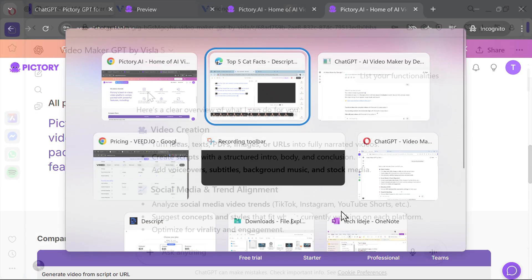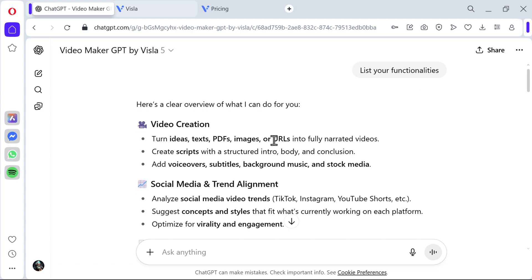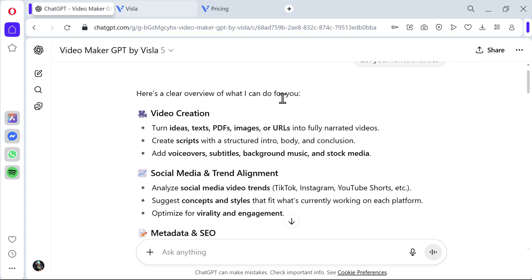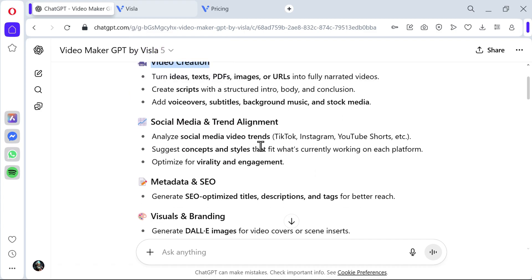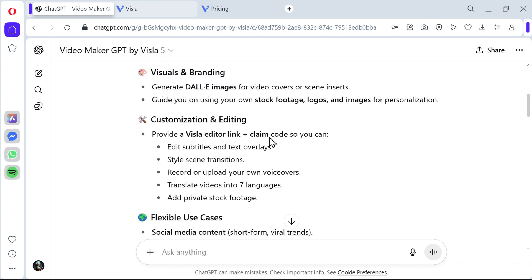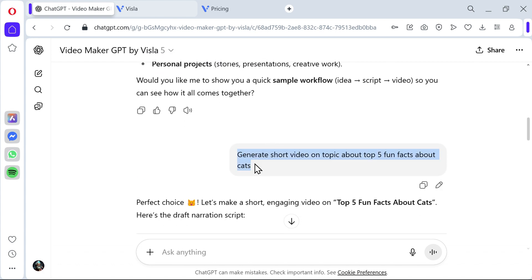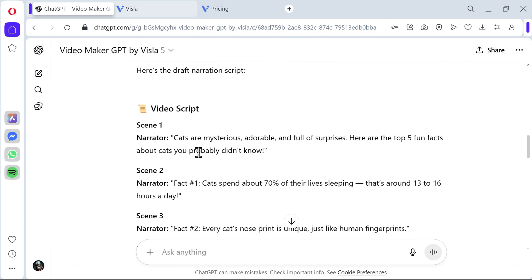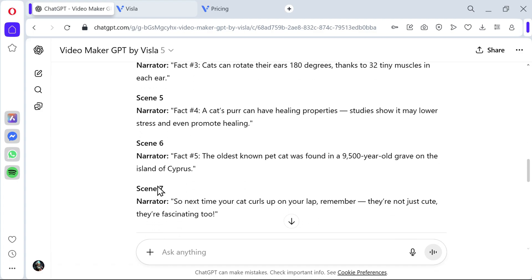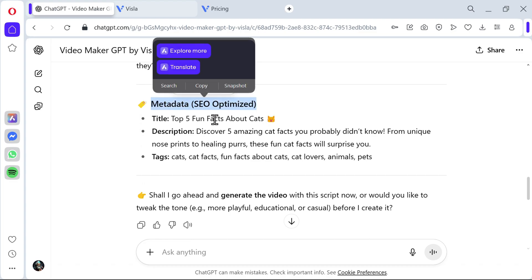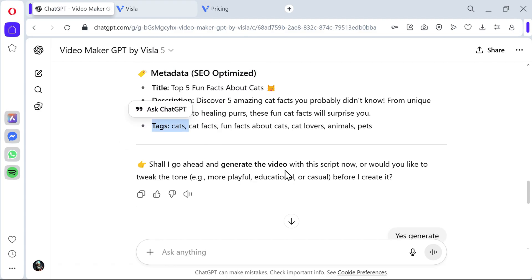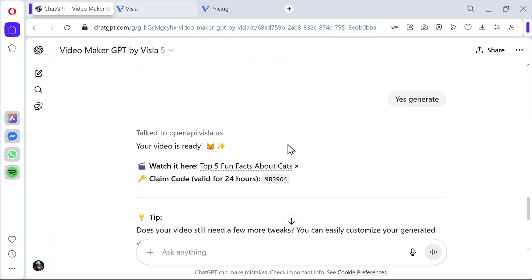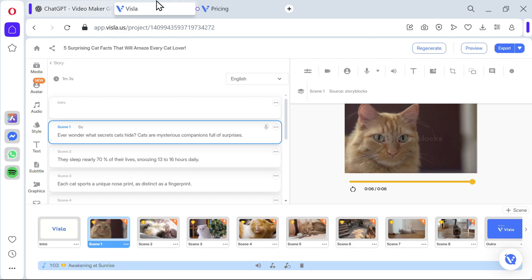Now let me go to the fifth tool. I will again change the browser. This time we are in the Opera browser, again logged into Chat GPT. This time this is the fifth one, I'm using Video Maker GPT by Visla. Visla is also a popular one. Again the functionalities: it can create videos from text, from PDF, from URLs, voiceover, subtitles, everything social media and trend alignment, metadata and SEO, very good on that one. I set the same prompt. It started creating the script, narrator, scene one, scene two, scene three, scene four, metadata. This is already optimized for example for uploading to YouTube, top five fun facts about cats, then description and also tags. It generated the video. I went to open Visla and saw the video.